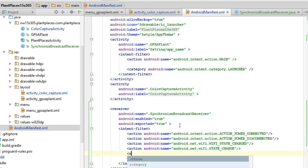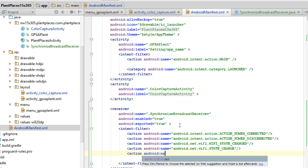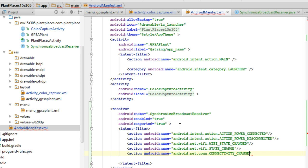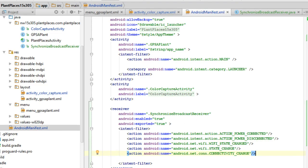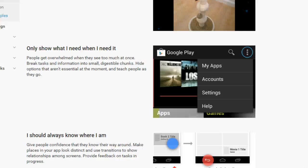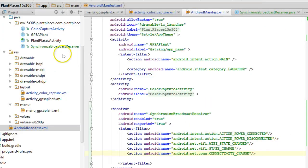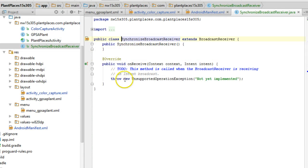You can create your own intents and broadcast receivers within your own app. But this is the way that I like to do it for mine, though, is to listen for events that are coming from the outside world. Now, this gives me enough information to stub out my synchronized broadcast receiver.